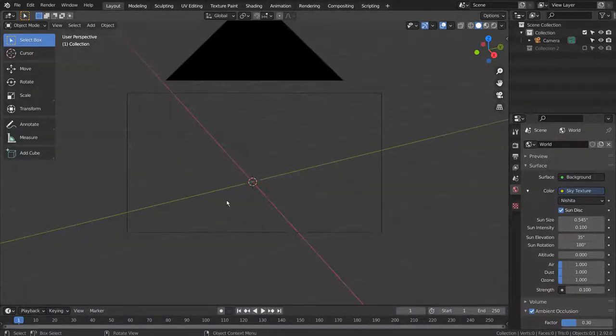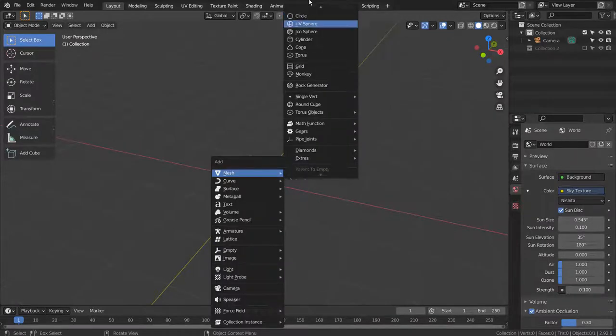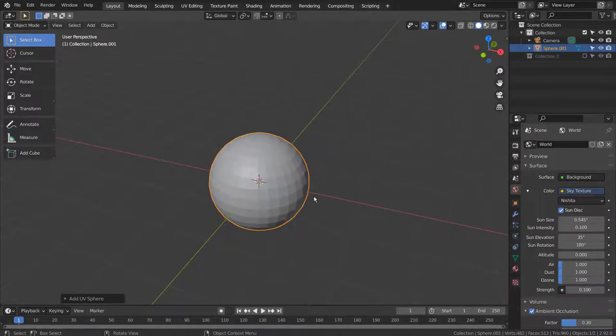Let's create a UV sphere. Right Click to Shade Smooth.